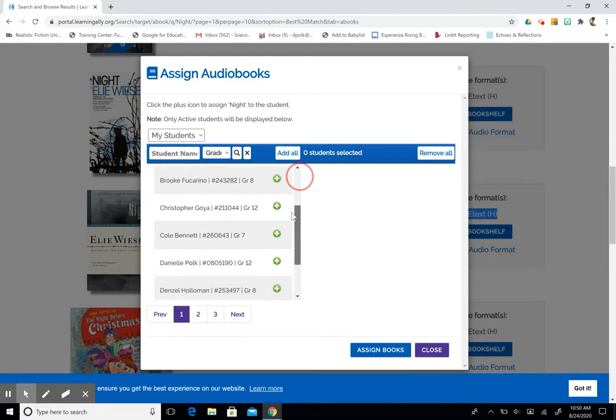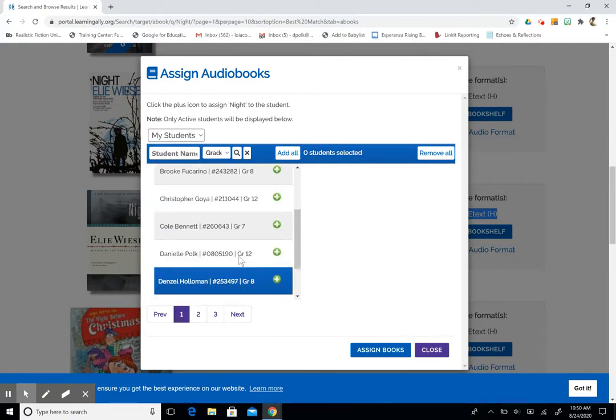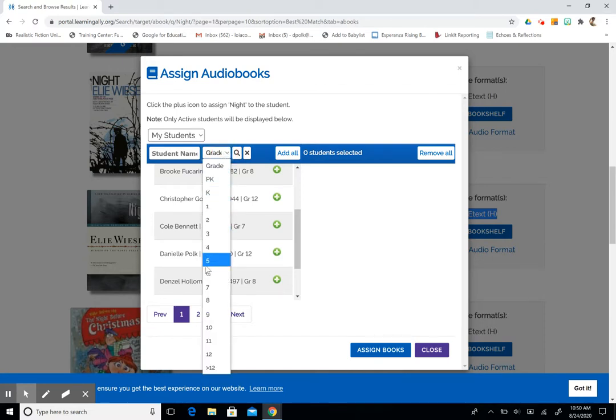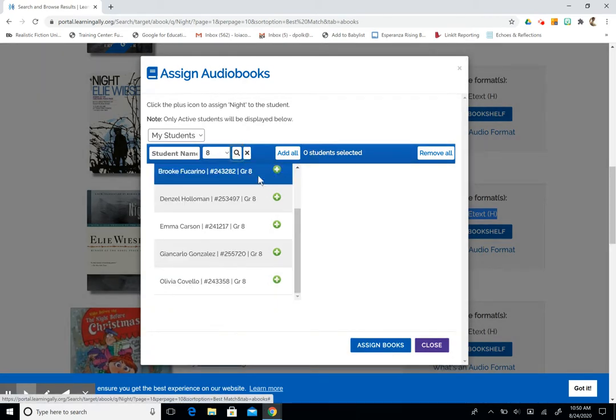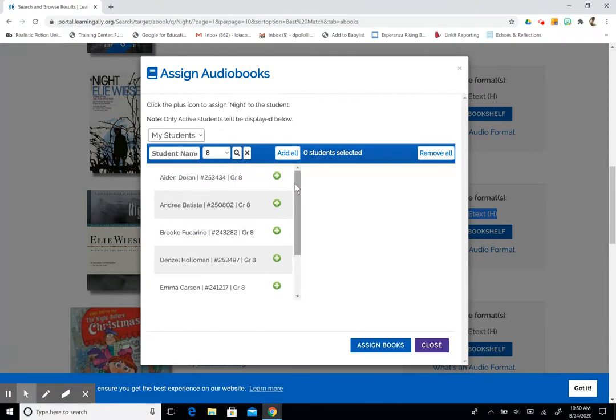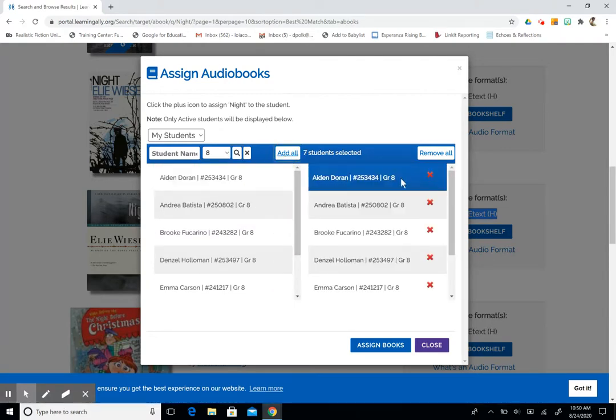You can see here that I have a mixed grade level. I'm going to filter my students by grade level by clicking on the Grade tab, going down to 8th grade, and then selecting the magnifying glass. This will filter my list. I'm going to then select Add All, and they will be here.